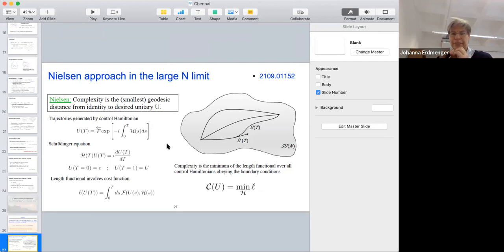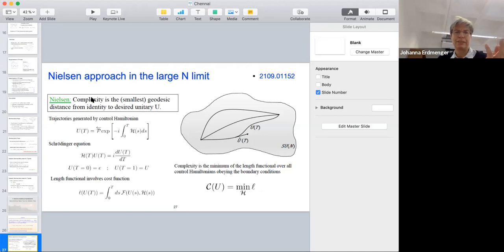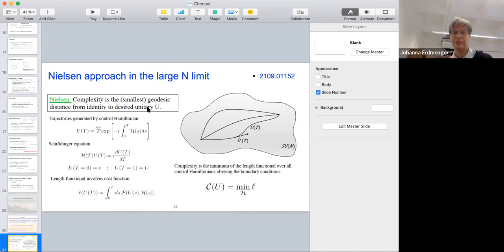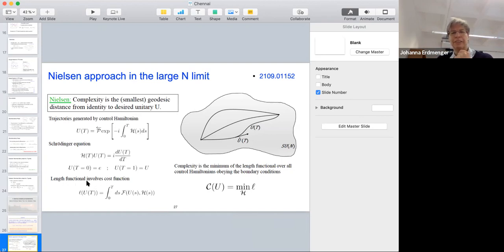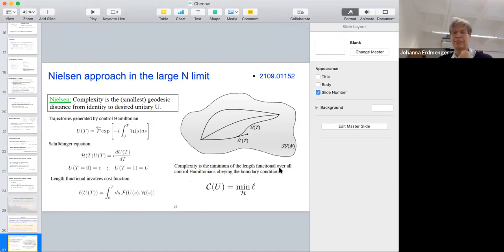The Nielsen approach, around since 2005, states that complexity is the smallest geodesic distance from the identity to some desired unitary which gives rise to the new state in the Hilbert space. The unitary is defined by some particular control Hamiltonian with a Schrödinger equation and boundary conditions. To define the length functional, one introduces a cost function F. The complexity is the minimum of the length functional over all control Hamiltonians obeying the chosen boundary conditions.